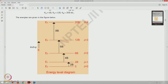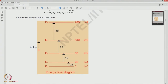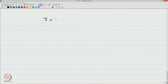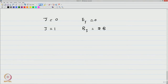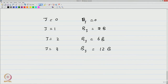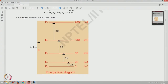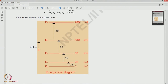Let us look at what the spectrum looks like. When j = 0, j(j+1) = 0, so the energy is 0. The next energy level when j = 1 gives j(j+1) = 2, so you have 2B. So: j=0 gives E_j = 0, j=1 gives 2B, j=2 gives 6B, j=3 gives 12B, j=4 gives 20B, and so on.